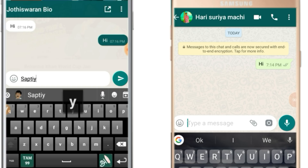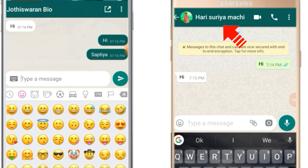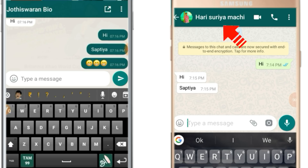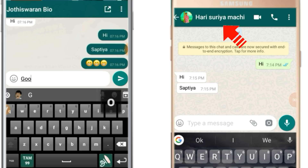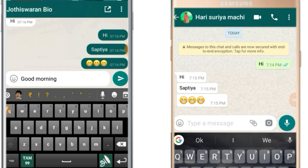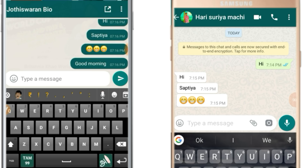If you want to send a message to your website, you can send them to Facebook. With the online web, use the name next to you. You can use the same name as your website.